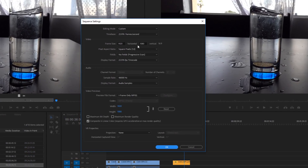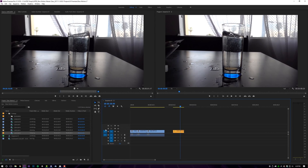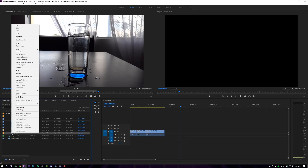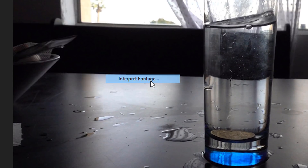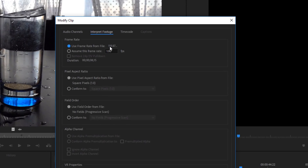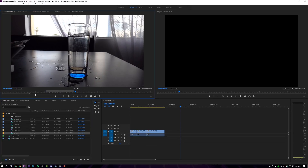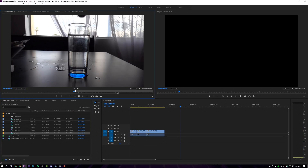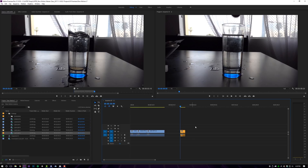The other way to do it is interpreting the footage to match your sequence settings. Right now I'm working at 1920 by 1080 at 23.976. If I come over to my 120 FPS clip, right-click it, go to modify, and then interpret footage, it opens a dialogue that lets me use the frame rate I shot in or assume a different frame rate. If I type in 23.976, it will automatically conform that clip to my sequence settings. Now when I play it, it's already in slow motion and it preserves the color.